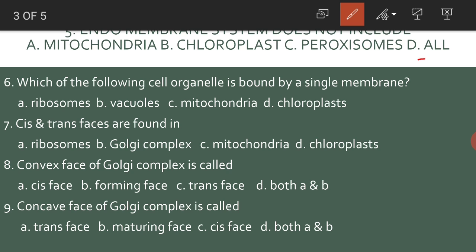All of the above is the answer. Which of the following cell organelles is bound by only a single membrane? Vacuoles.